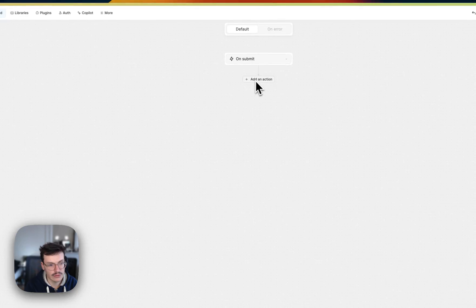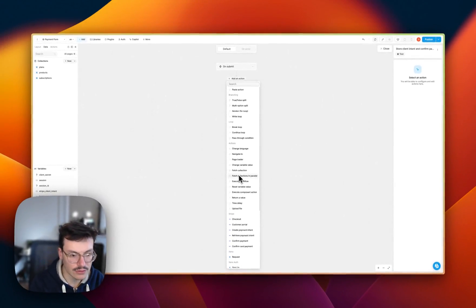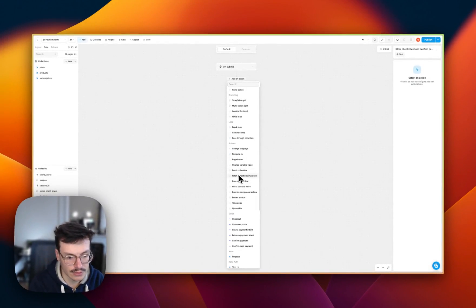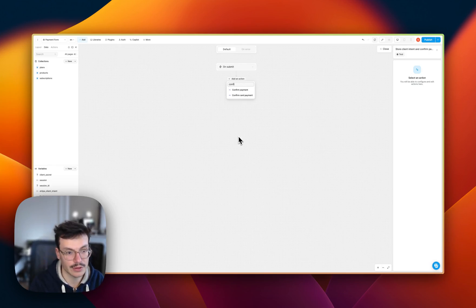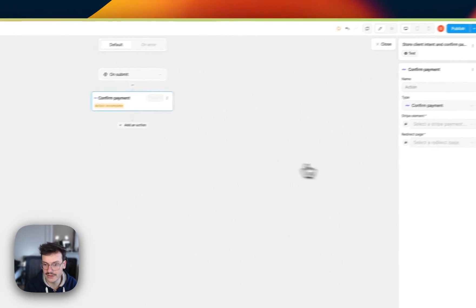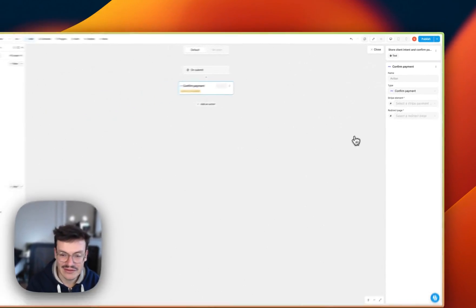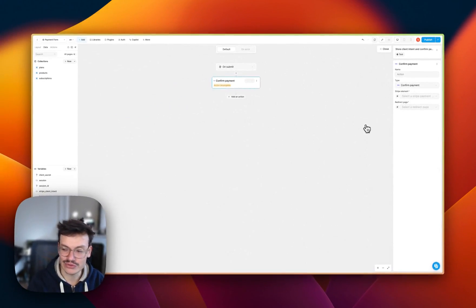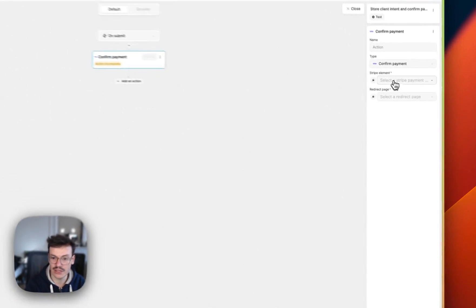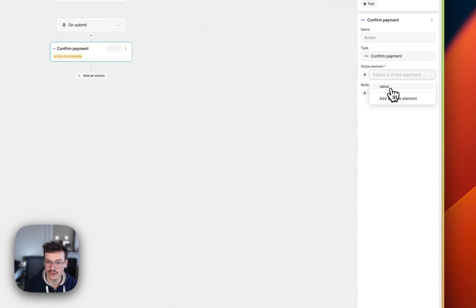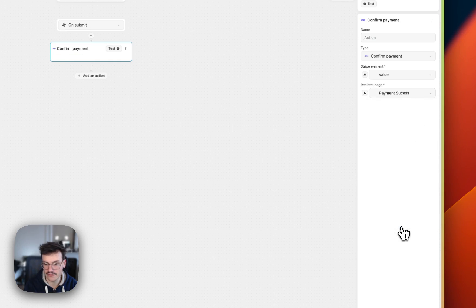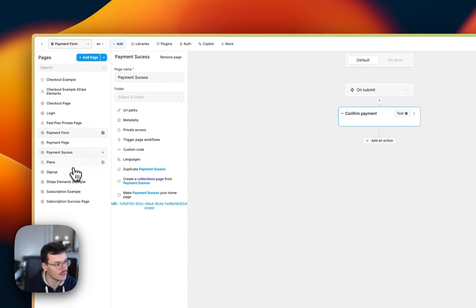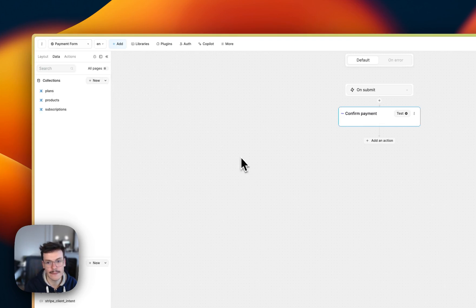So I will set it as an object and I will save in local storage and preserve on navigation. And what I will do now is I will do store, confirm payments. So this is an action to confirm the payment that was made with the form. So we can select the form, the Stripe payment form on the page, and then the redirect page will do payment success. By the way, it's payment success with two C's. So my bad.